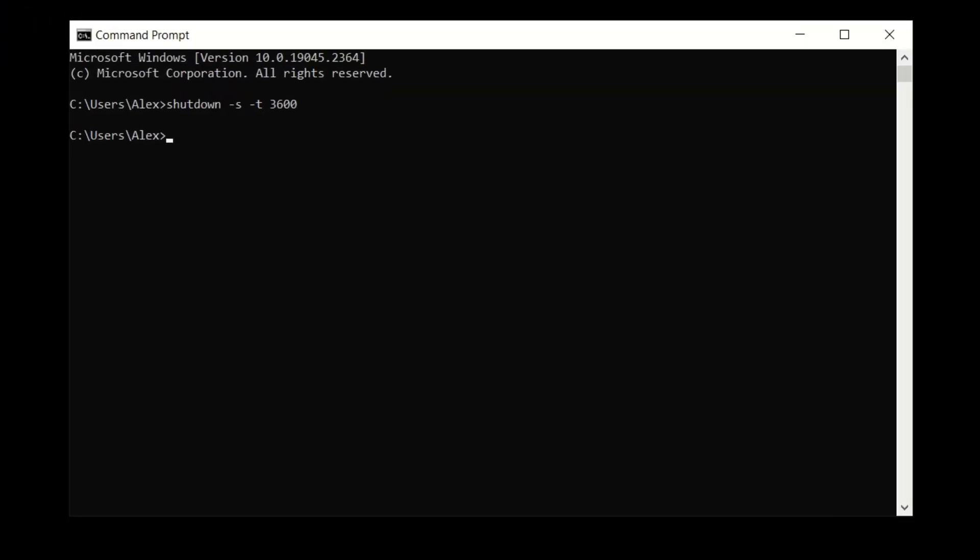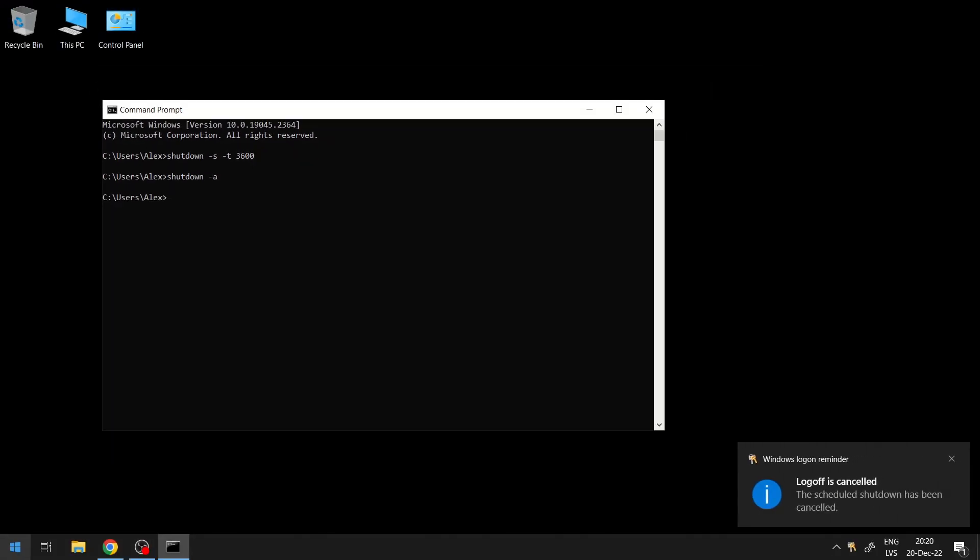If you want to abort the command, just type in shutdown followed by -a. And there we go.